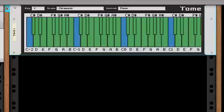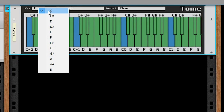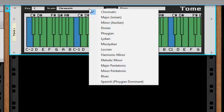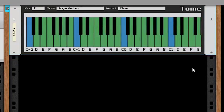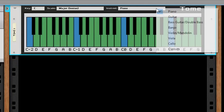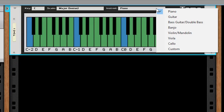We'll start by looking at the scale visualization features. First, you'll select the key — we'll stick with the key of C for now. Second, you'll set your scale. There's a lot to choose from, but we'll go with the major scale for this demo. And lastly, you pick your instrument. We're going to stick with the piano for the time being and move to string instruments in a moment.